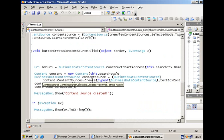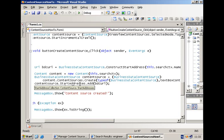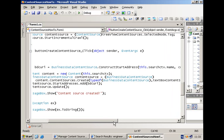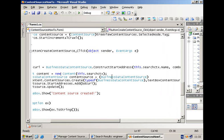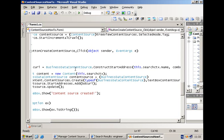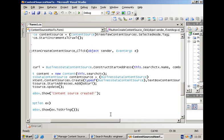Then once you have the instance, you populate the start addresses. But the start address for a business data application is something special. It's not an HTTP or a network folder. So you need to first construct the URI. And you can do that by calling the ConstructStartAddress method, which is a static method at the level of the BusinessDataContentSource type. And there are two parameters. One is the search application name. And the second one is the name of the business data application you want to connect to.